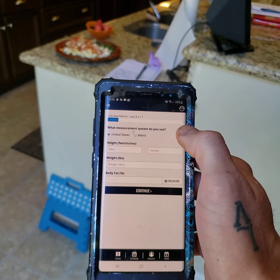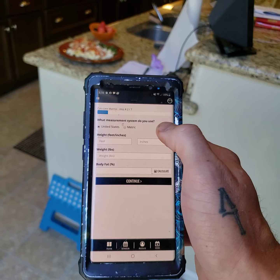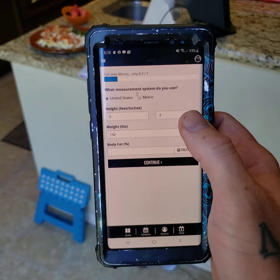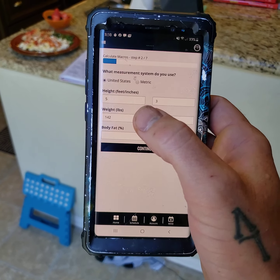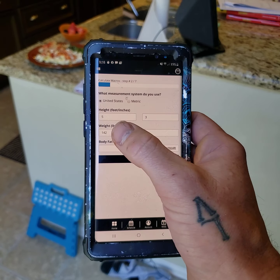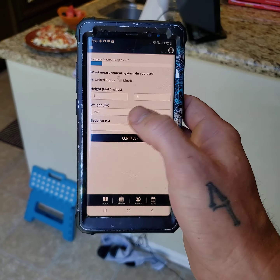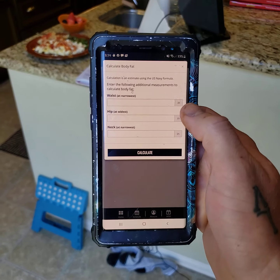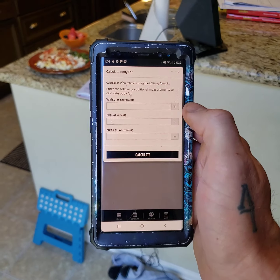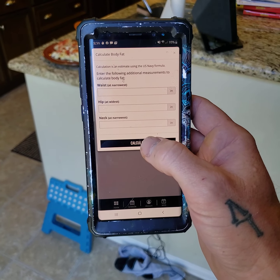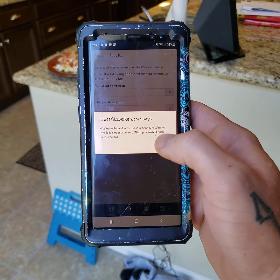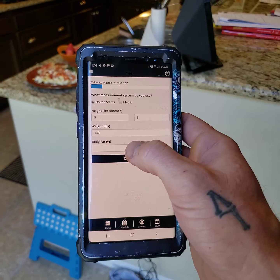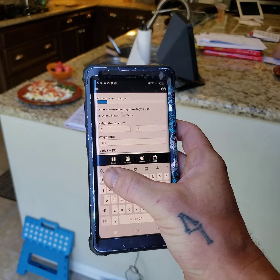Then it's gonna ask you a series of questions, like your measurements, your height, your weight, all of that stuff. So you're gonna wanna go through and enter in that information. We're gonna enter in Danielle's information — she's 5'3", that's her height, she weighs 142. Then it's gonna ask what her body fat is. If you don't know what your body fat is, you're gonna click on calculate, and it's gonna ask you for your waist, your hip, and your neck measurements. Then you'll click on calculate and it will auto-generate your body fat percentage. I know what Danielle's is, so I'm gonna go ahead and enter this in for her.